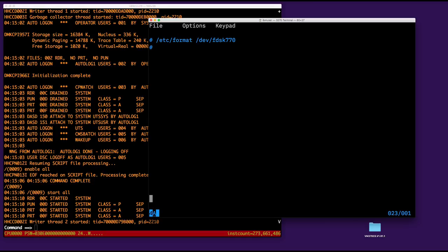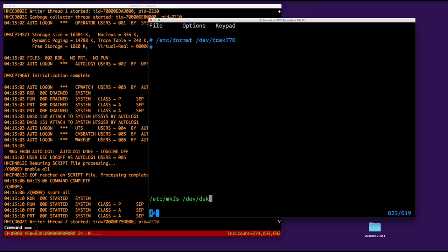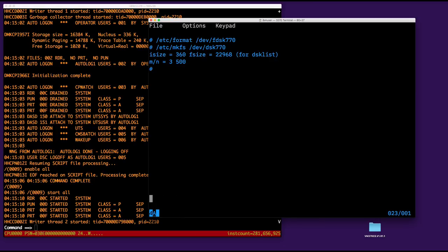So we're going to format slash dev slash FDSK 770. So we're going to take some time, but not that long, actually. And then I have to build a file system on it. So that's the command MKFS, make file system, and this time we use the standard special file. And I have about 23,000 nodes for the file, so that's okay.